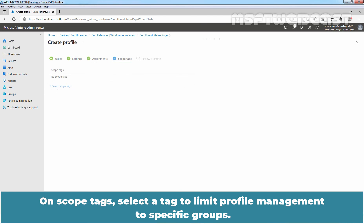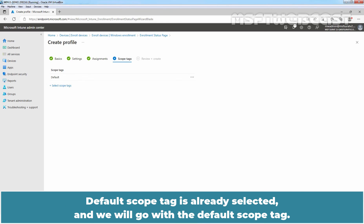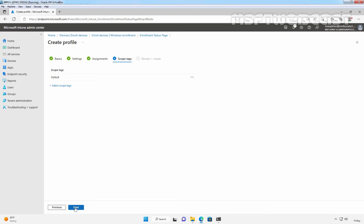On the Scope Tags page, you can select a tag to limit profile management to specific groups. The default scope tag is already selected and we will go with the default scope tag. Click Next.